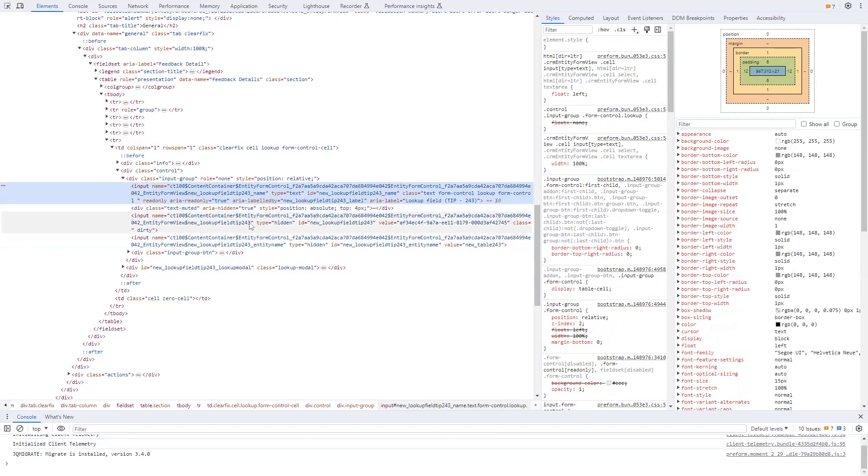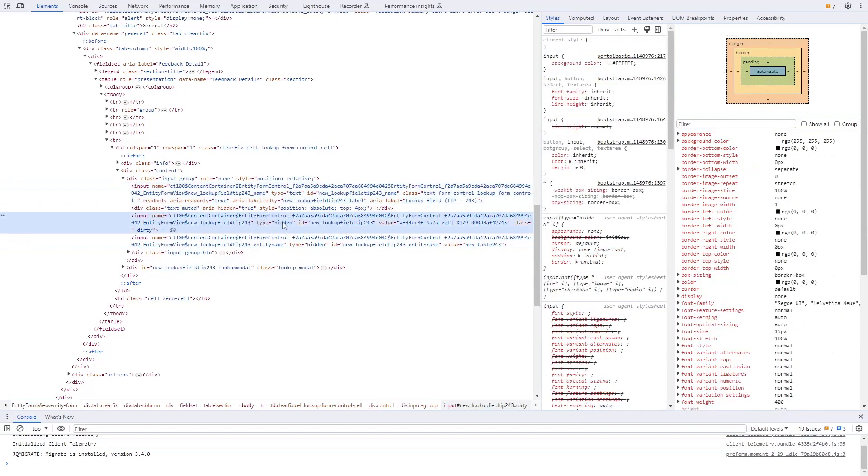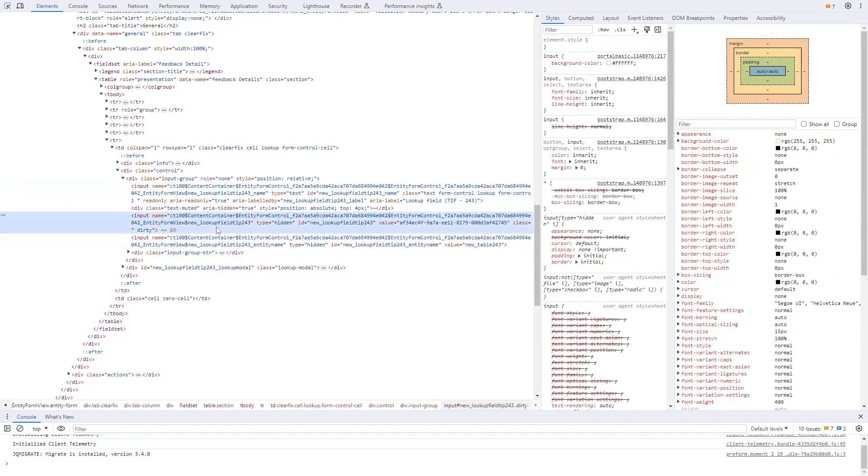Of the three inputs, two are hidden. The first one is probably the most important input. This is the one where the ID matches the logical name of the column from Dataverse, and it contains the primary ID of the row selected in that lookup.